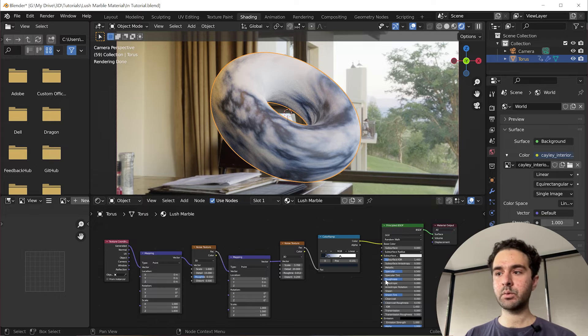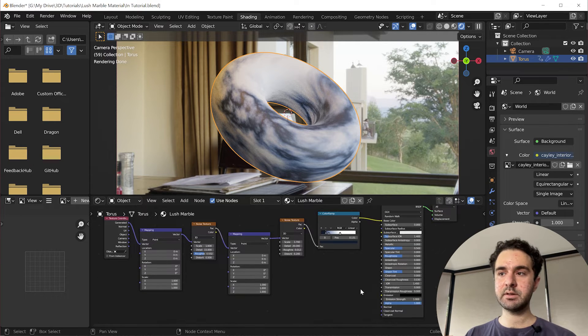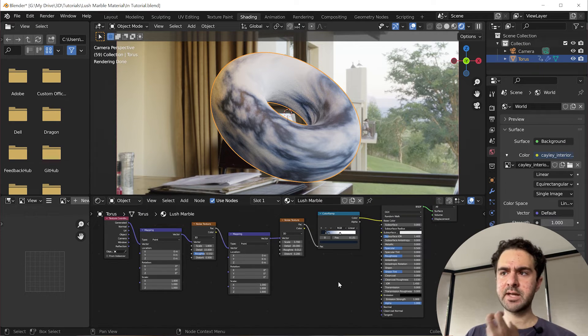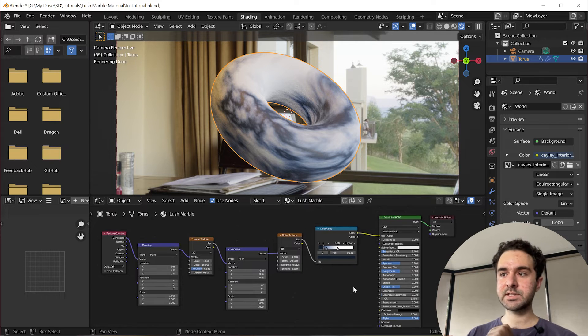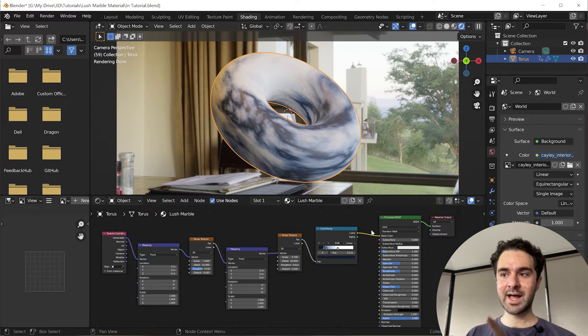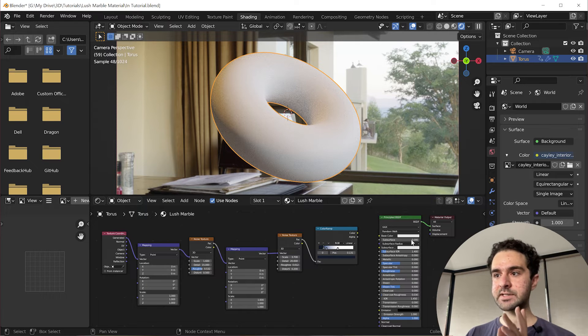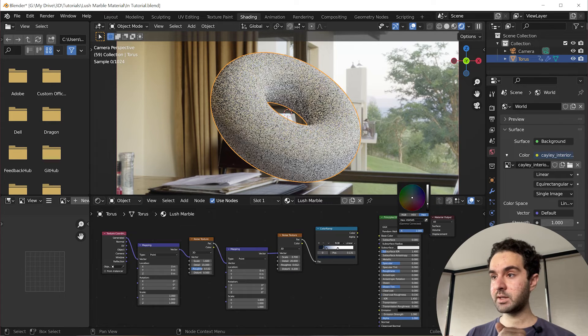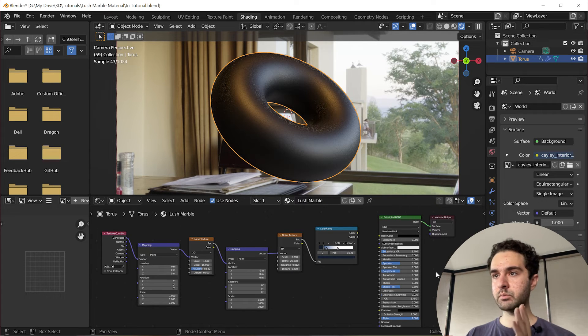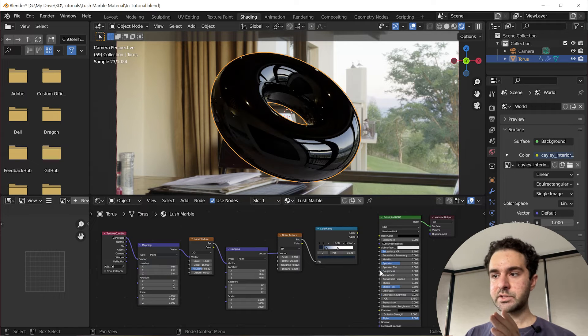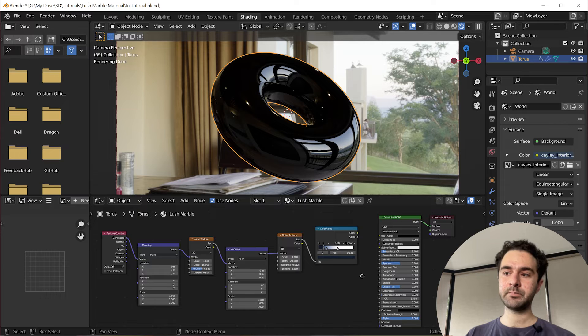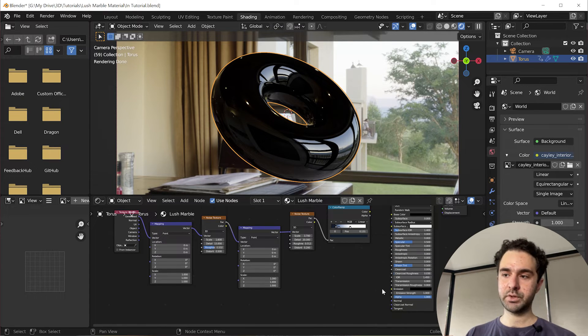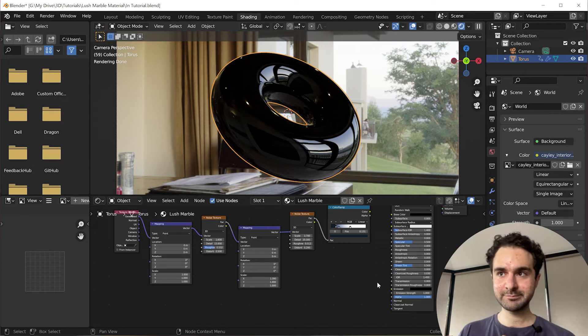So next we're going to play with the roughness and the displacement or the normals actually for the BSDF material to give it a bit more character and to get the surface looking a bit more realistic. To do this, we're actually going to disconnect this because I find the best way to visualize roughness and normal maps is to change the color to dark black and turn the roughness down. Now we can see the surface really well.